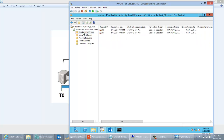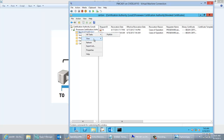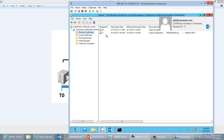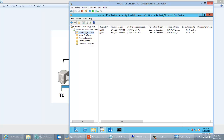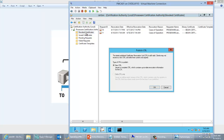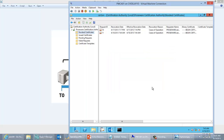There are a couple ways you can publish the CRL — you can do certutil -CRL, or I'll just do it through the GUI since I'm right here: All Tasks, Publish. That should have gone through and published a new CRL. It's asking us to publish a new CRL, which is fine — publish the new CRL so it goes out there and makes that available.